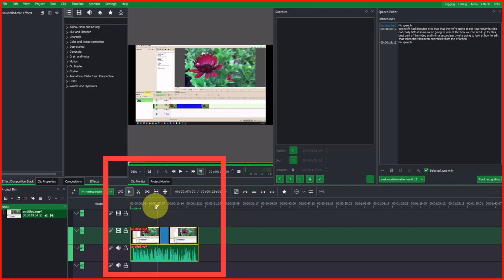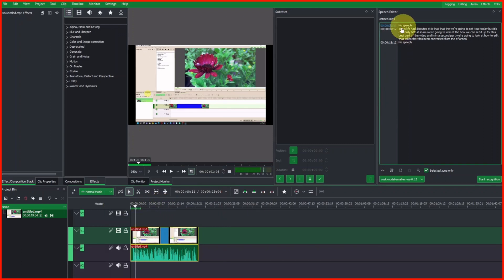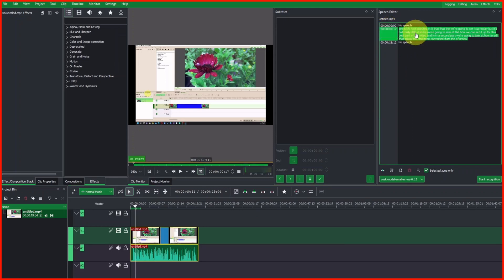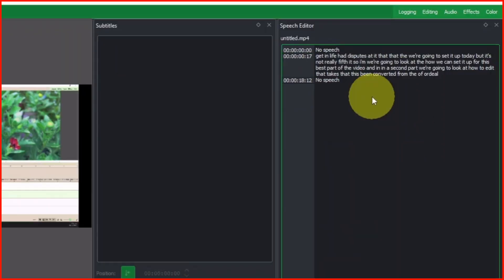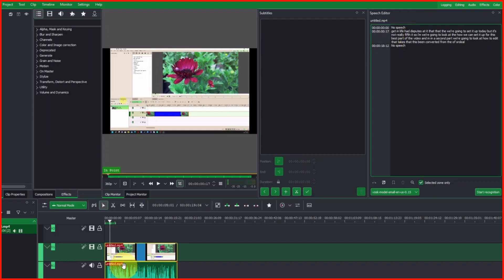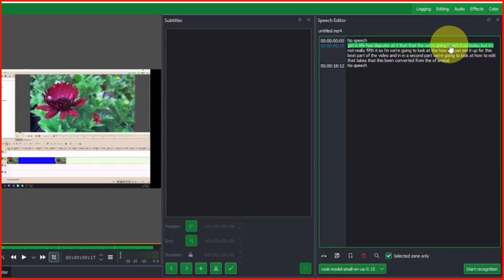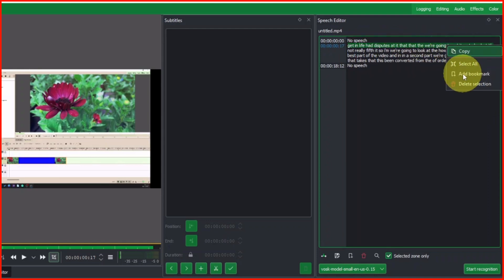The next thing to do is to add bookmarks. You can select the timestamp and select everything to add a bookmark. If you have many speech segments, to make it easy we just select each sentence or part of a sentence. Let's do the first one — select it, right-click, and you can see Bookmark, so add a bookmark.